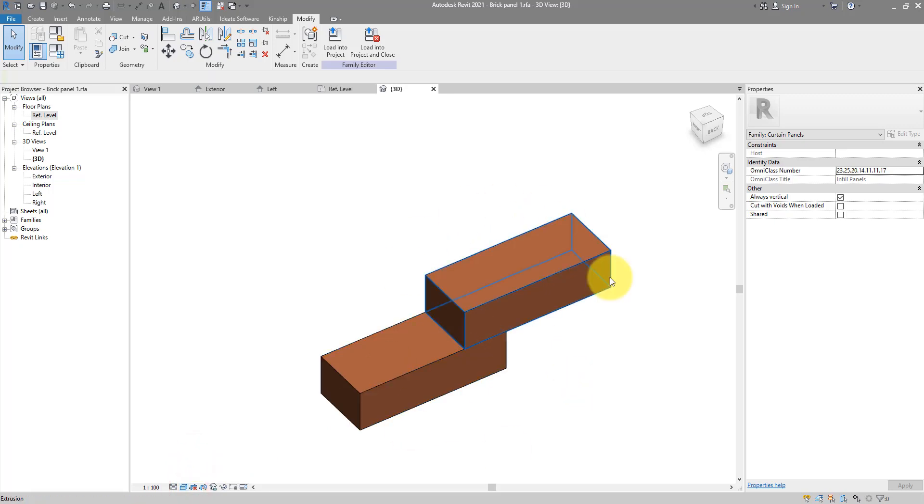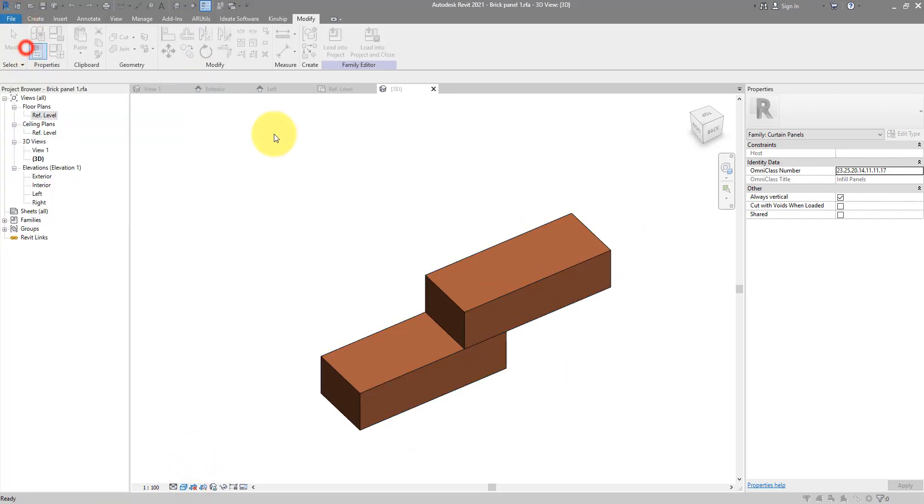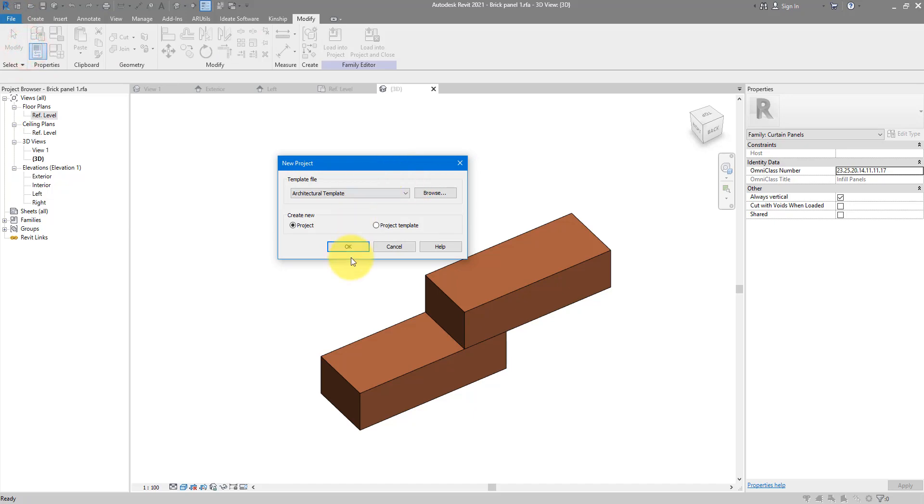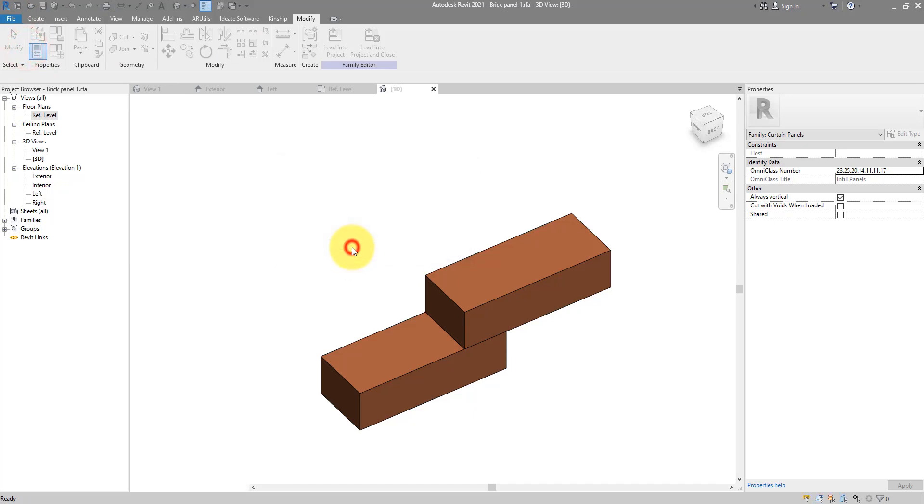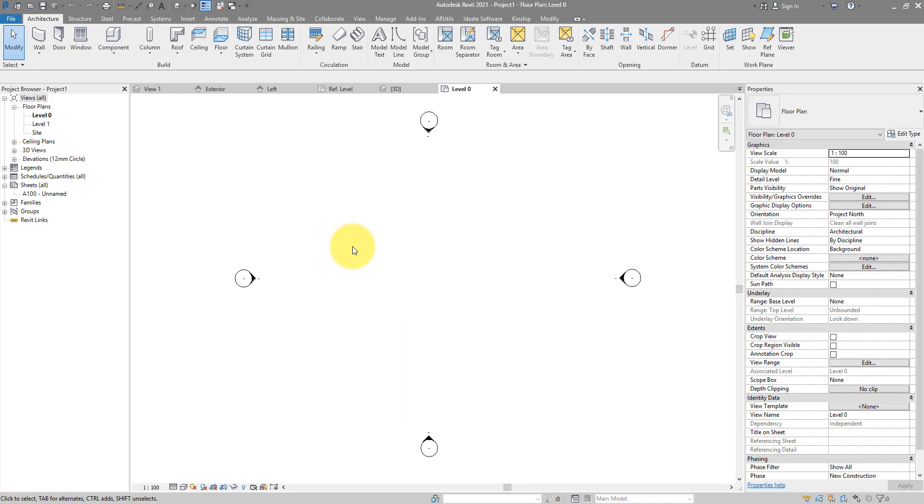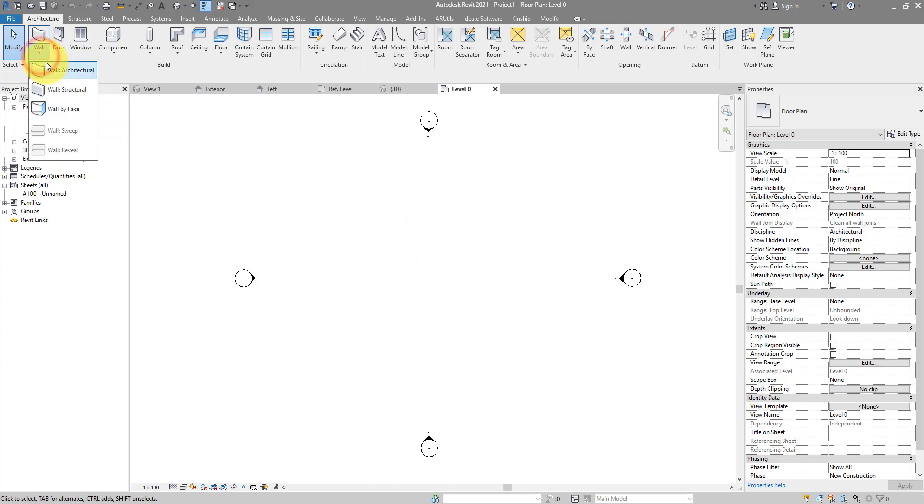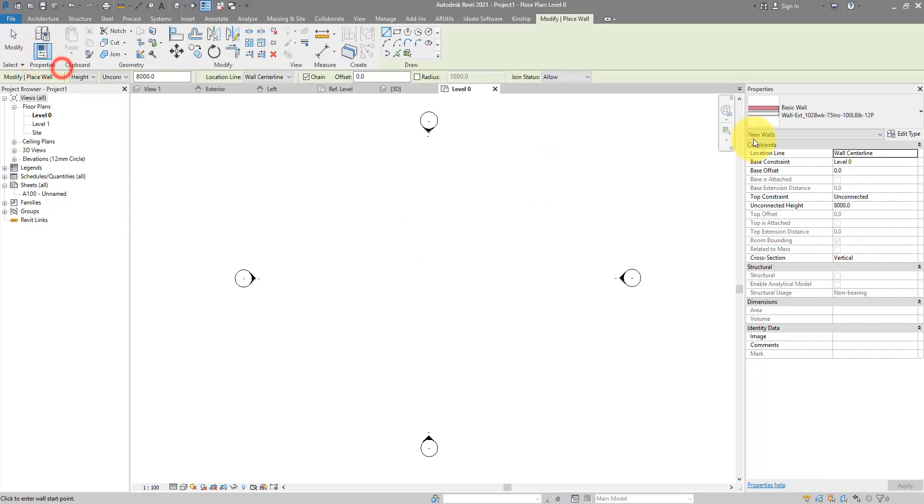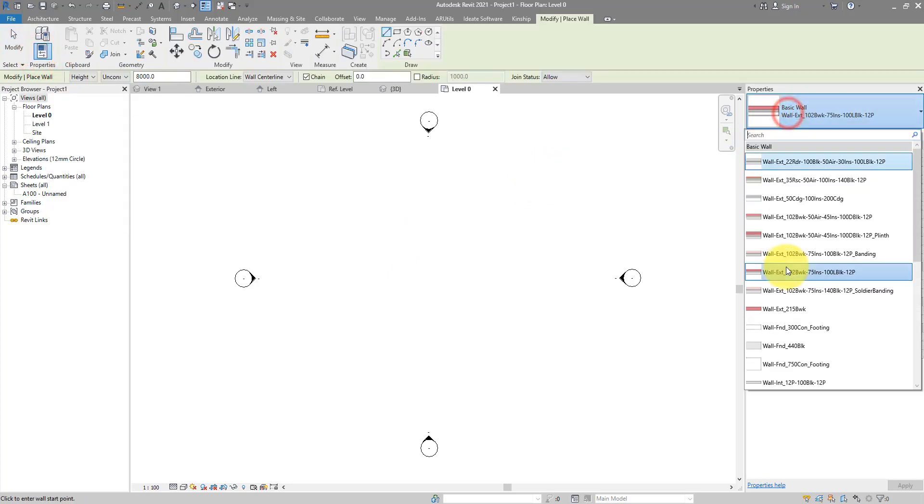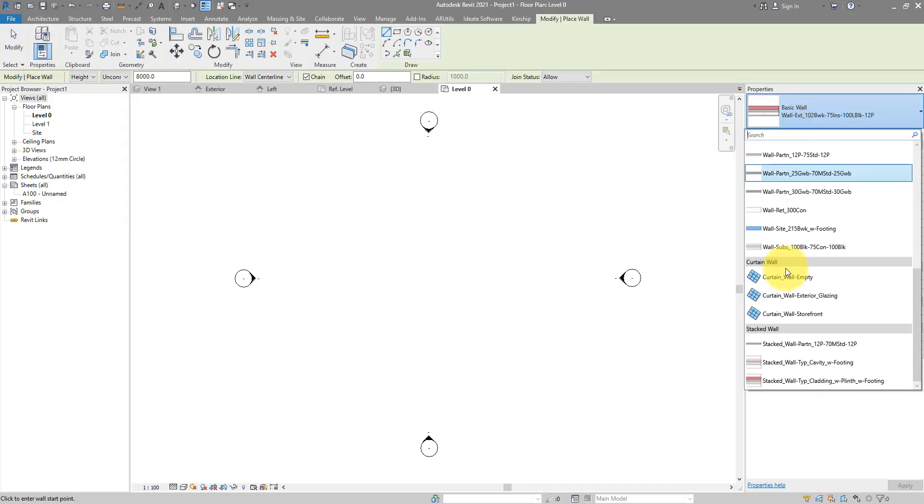It's time now to see this in the project. Let's go to file new and choose to start from any template you like. Because our brick panel is a curtain panel object, we need to start here by drawing some curtain walls.